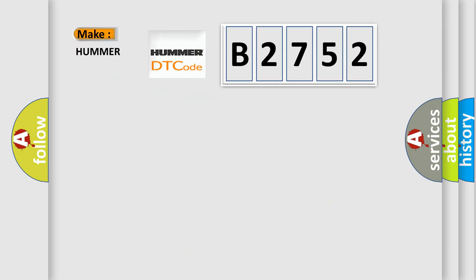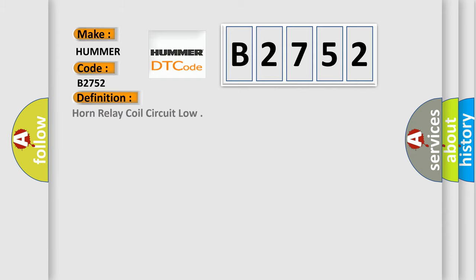So, what does the Diagnostic Trouble Code B2752 interpret specifically for HUMMER car manufacturers? The basic definition is Horn relay coil circuit low.